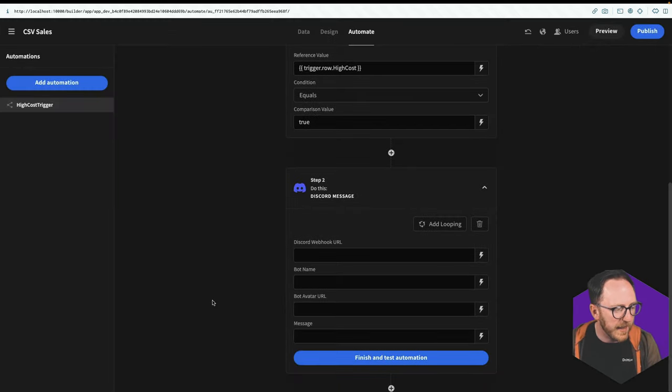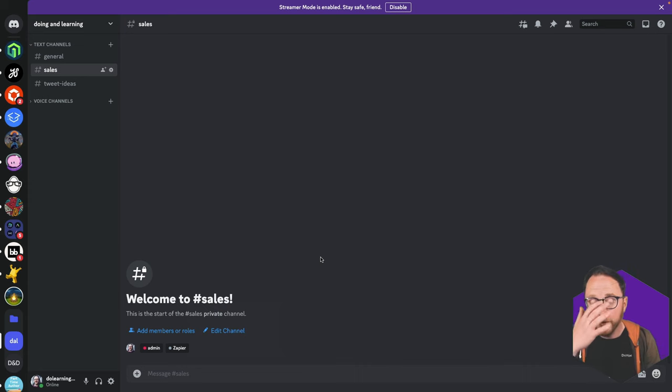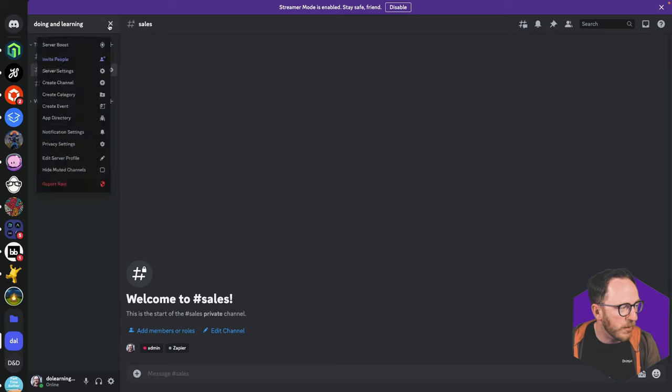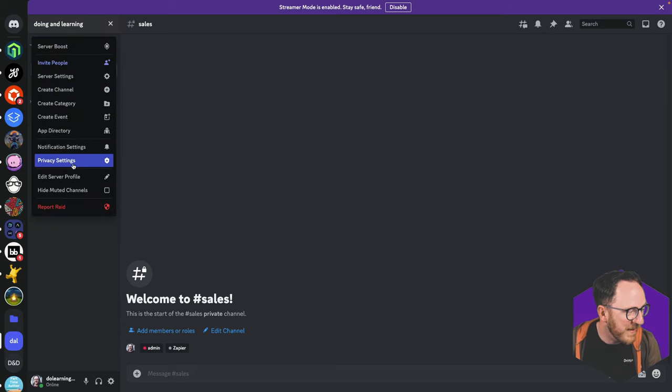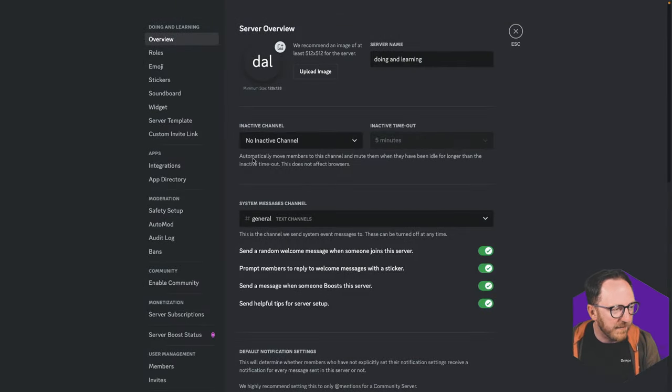And this requires a webhook URL and the message that we're going to create. Now to create a webhook URL, you need to be an admin or known admin or have admin privileges. So here's a server I have admin privileges on.